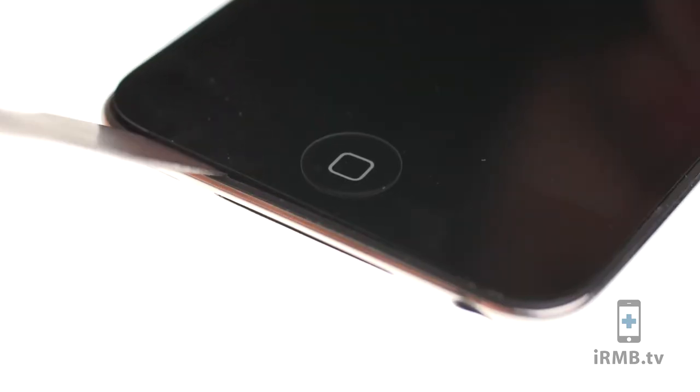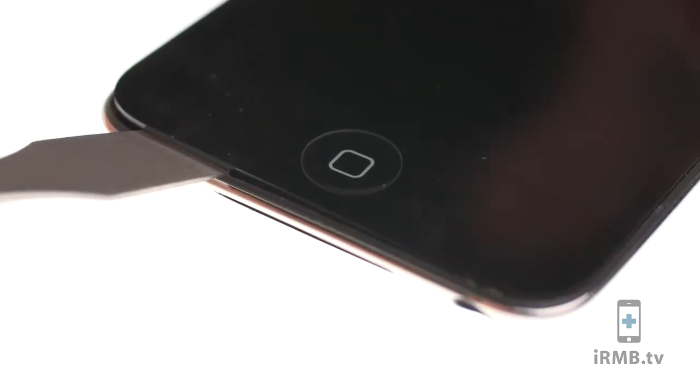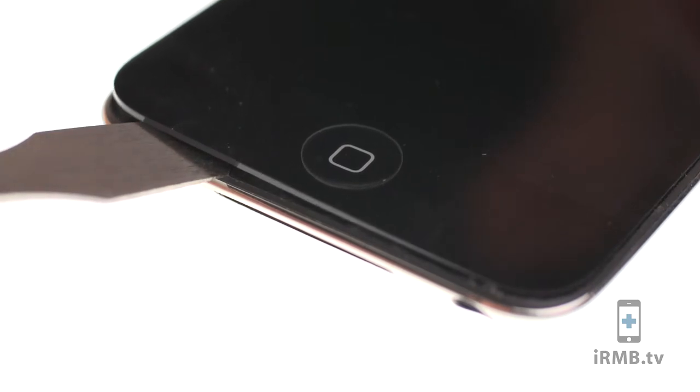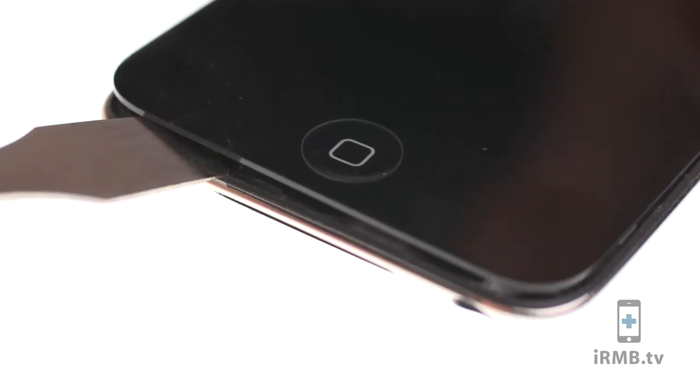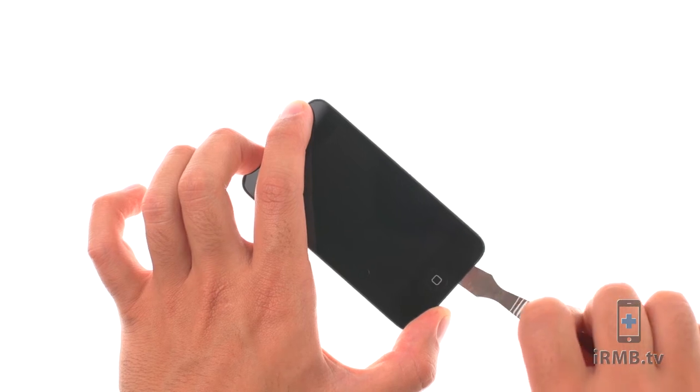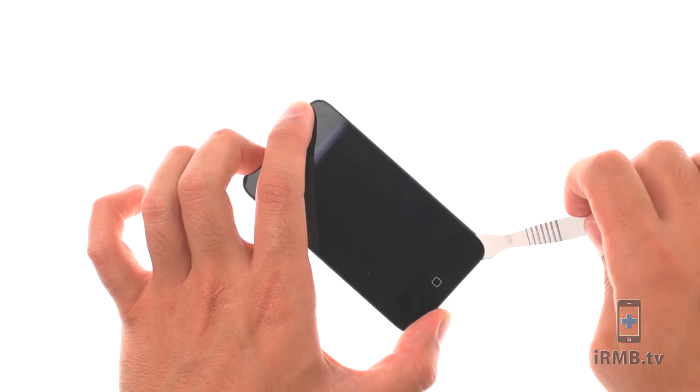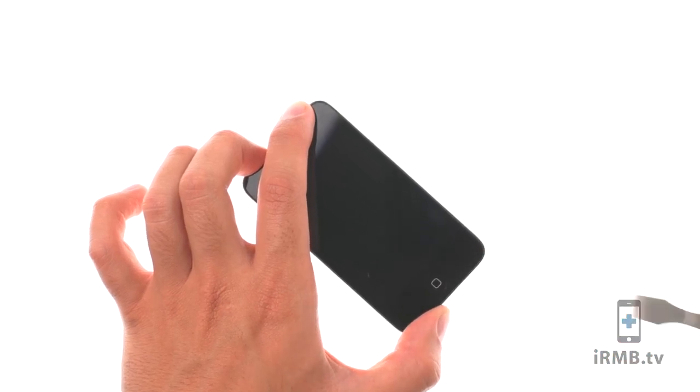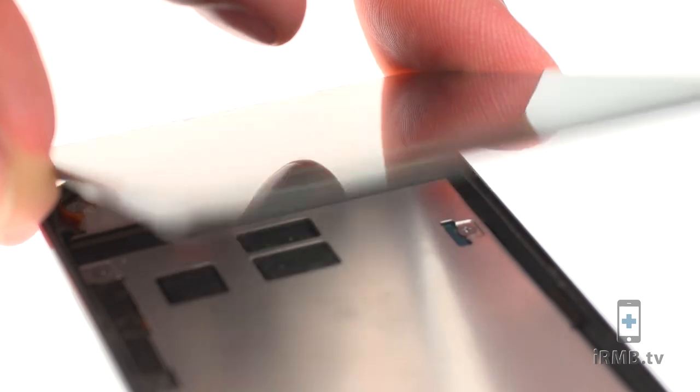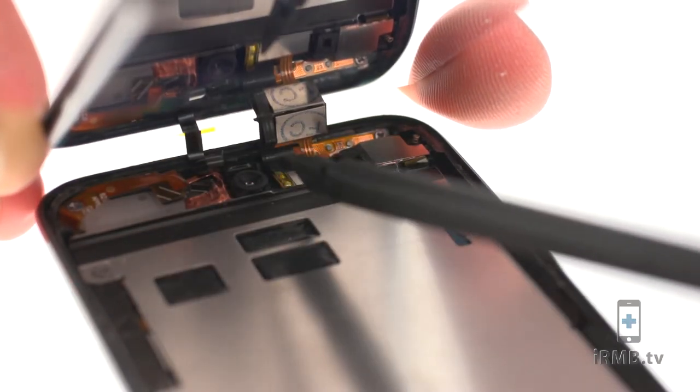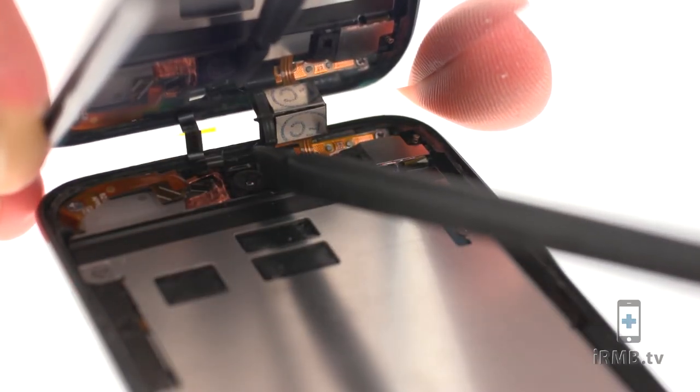Insert metal pry tool between the front glass panel and the black plastic bezel. Start prying near the home button and work your way upwards. Be careful not to damage the home button flex and the wireless antenna in the top left corner.